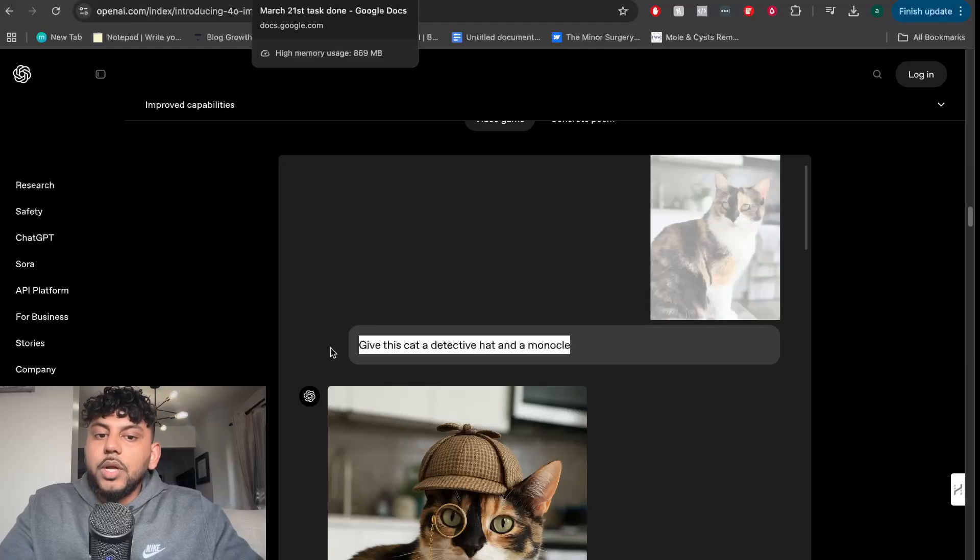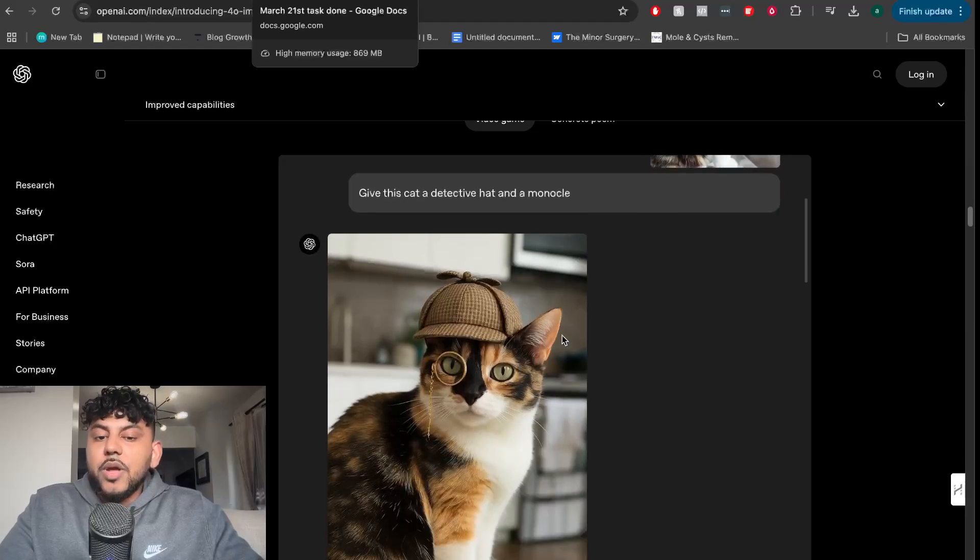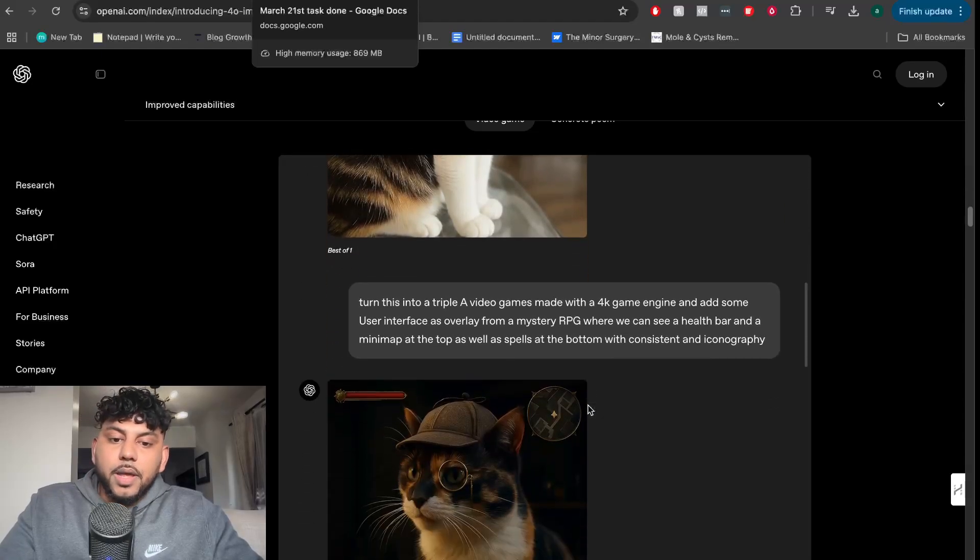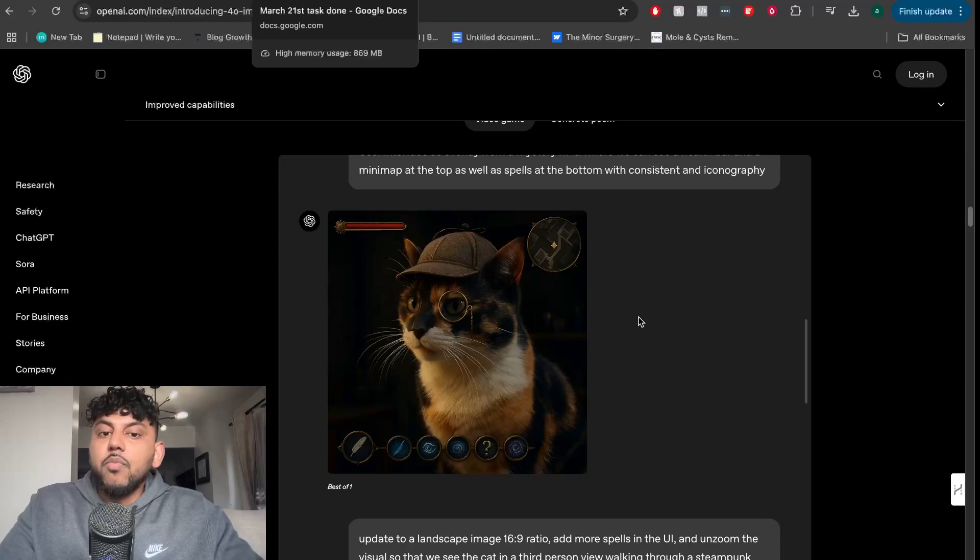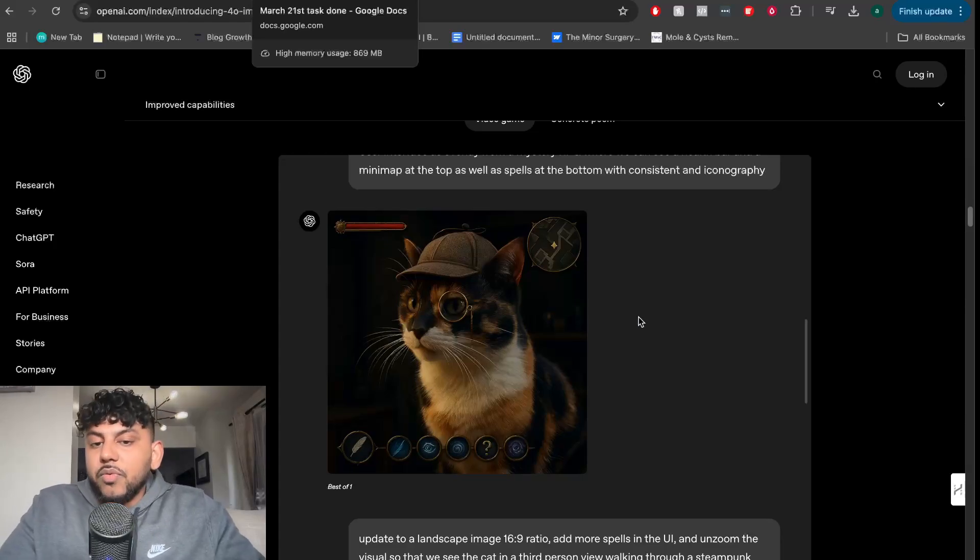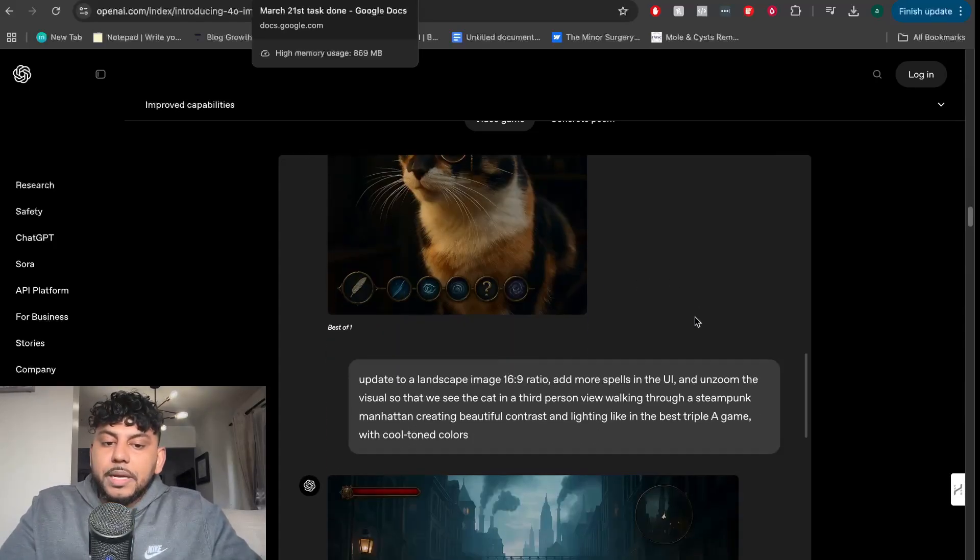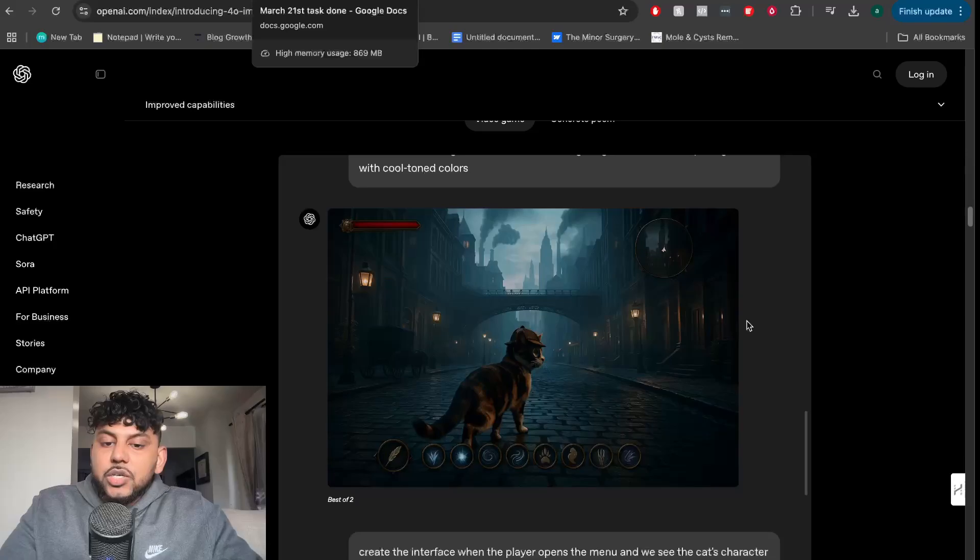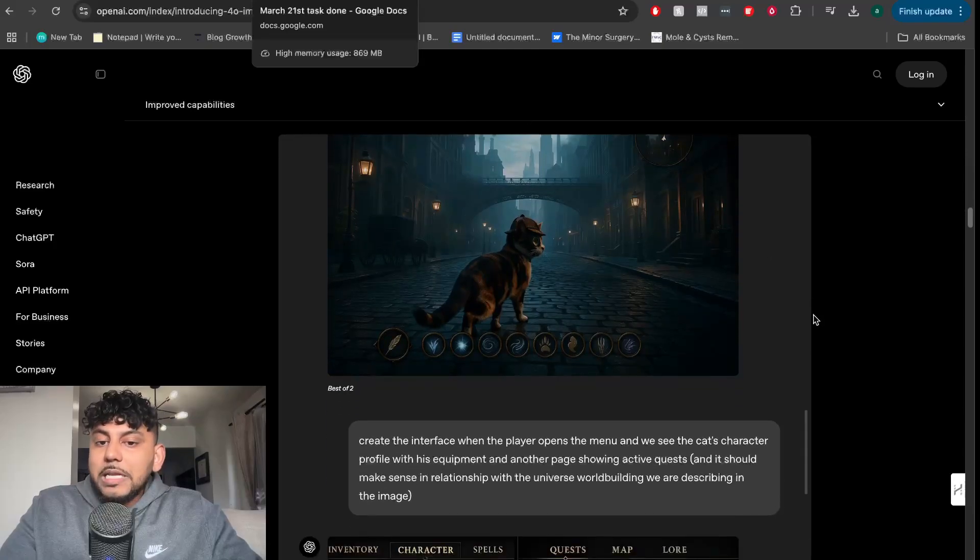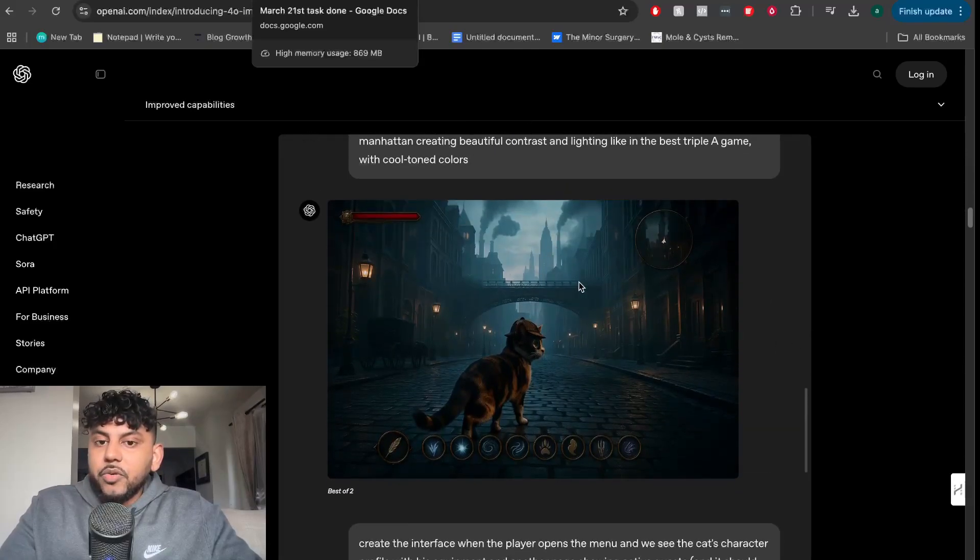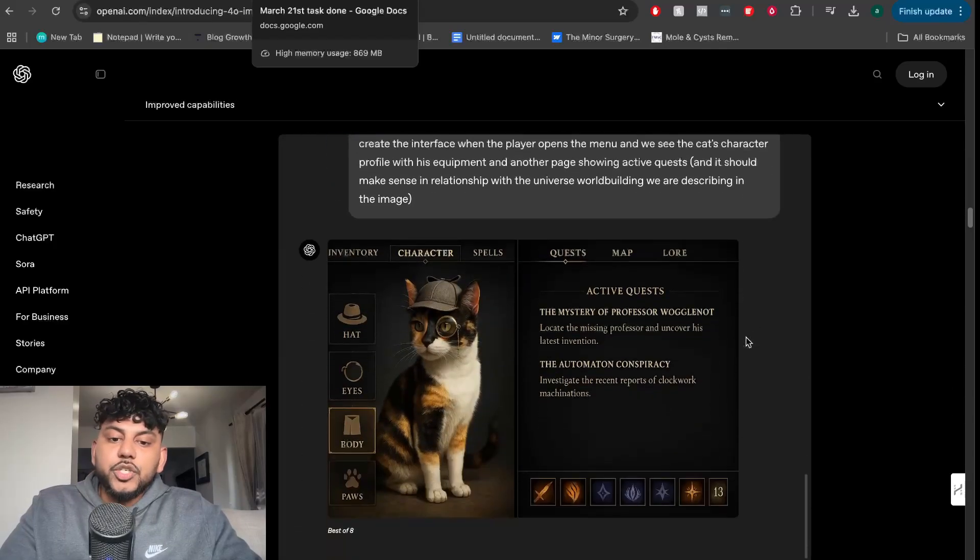In this example, you're able to generate a cat and then tell the AI to add a hat on the cat. Then you're able to add even more inputs to improve the image as you like. So you have a lot more customization over the images you're able to create. As you can see, you're able to create much more realistic, in-depth images for any type of situation that you need.